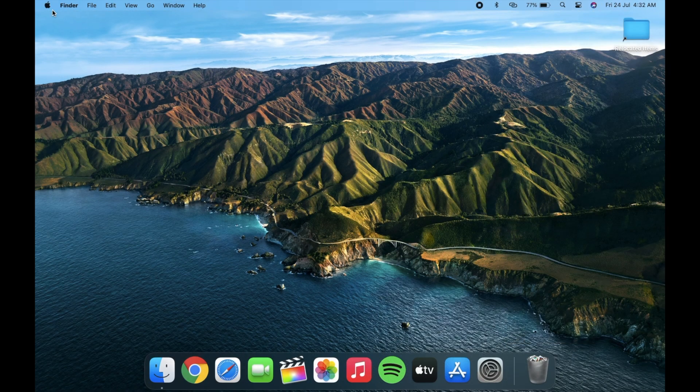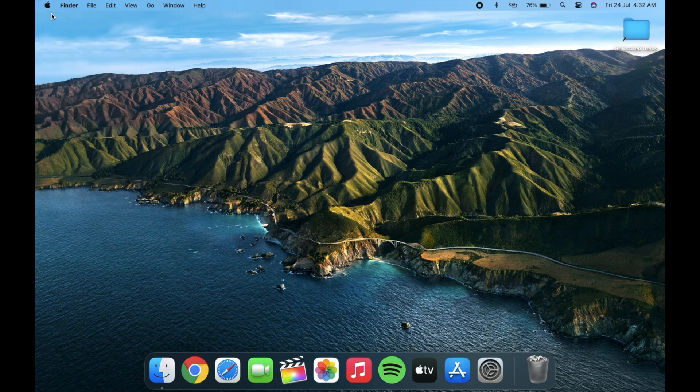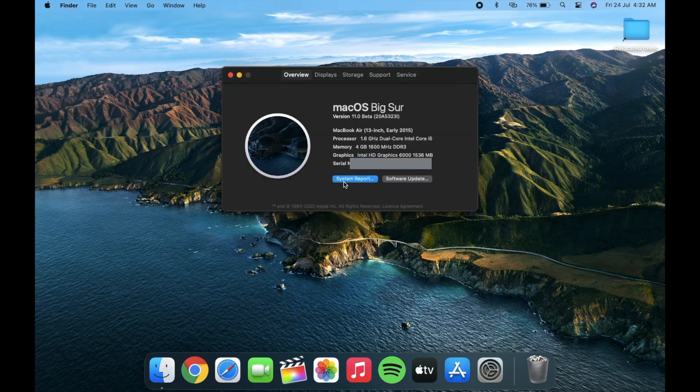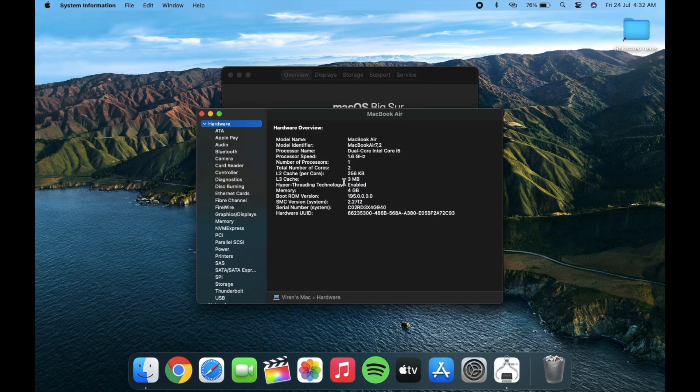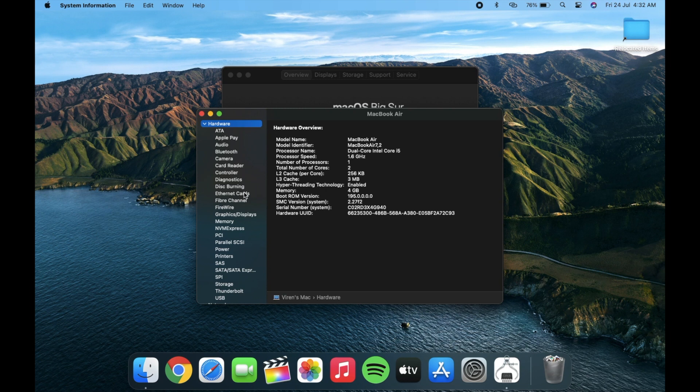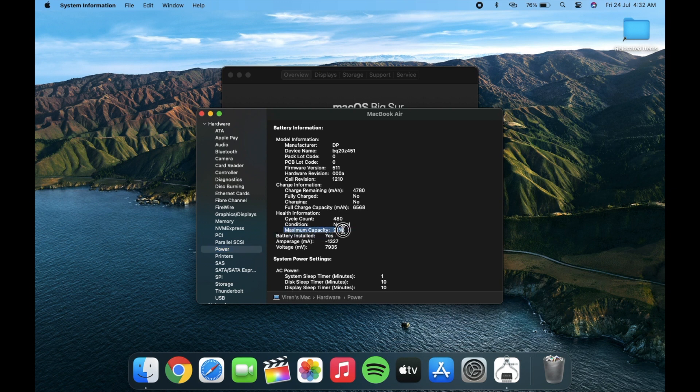Next thing is about the battery maximum capacity. Now when you go to system report and from the left sidebar select power, you will see a new information about maximum capacity in health information.